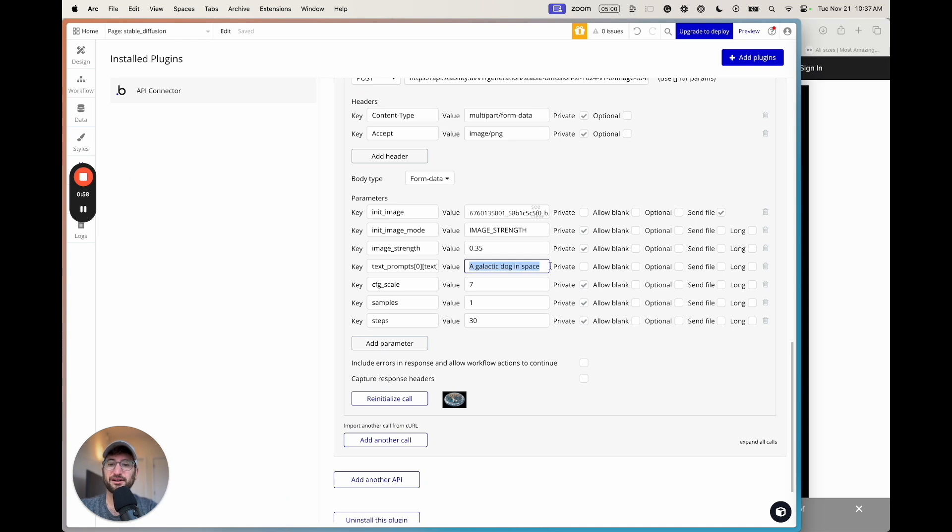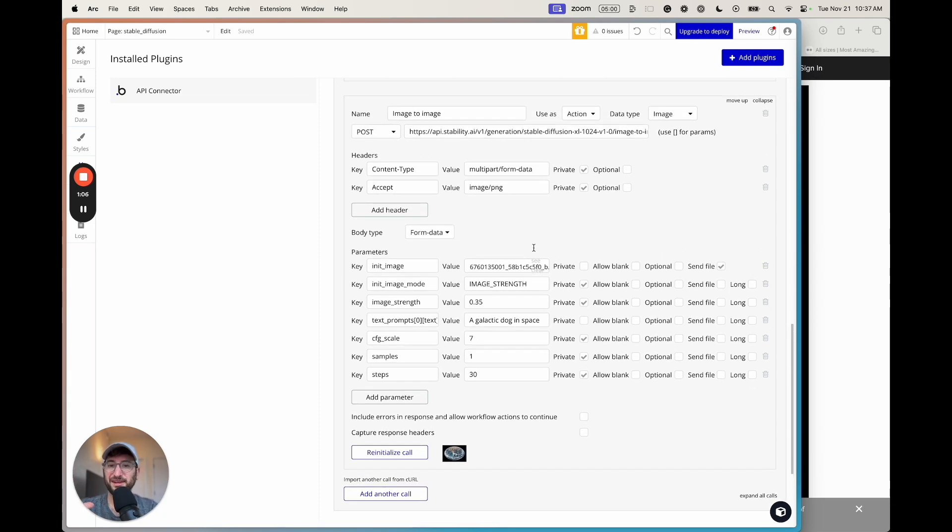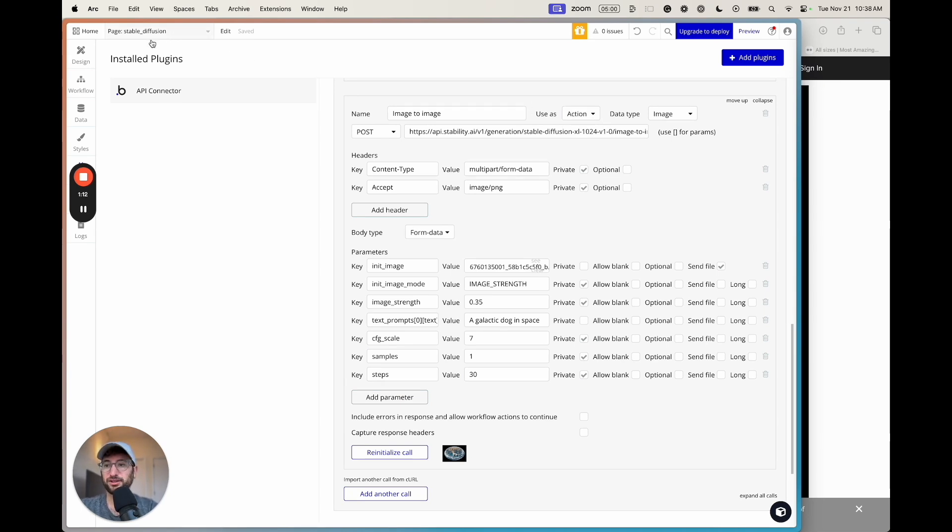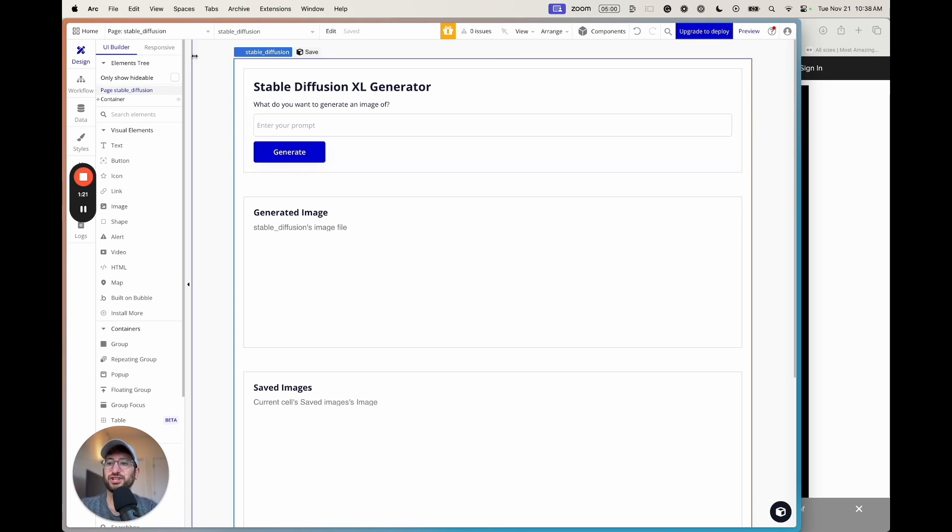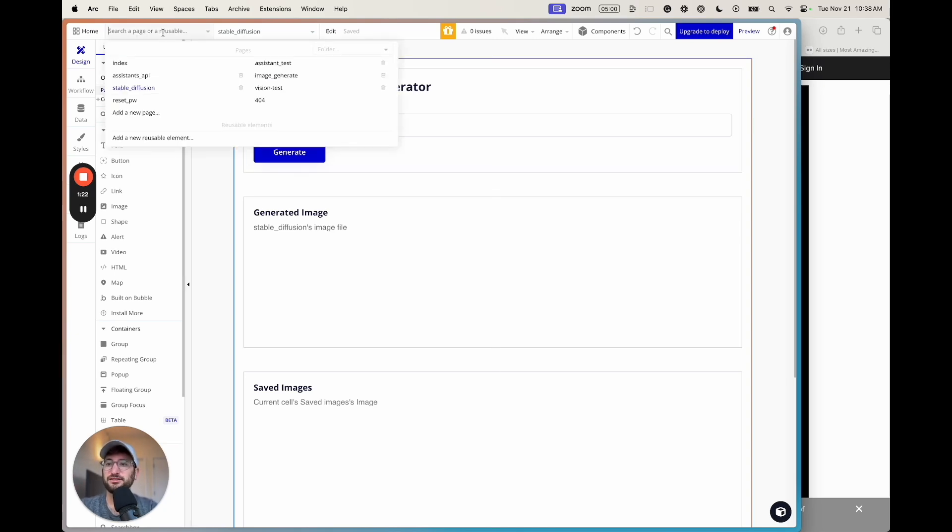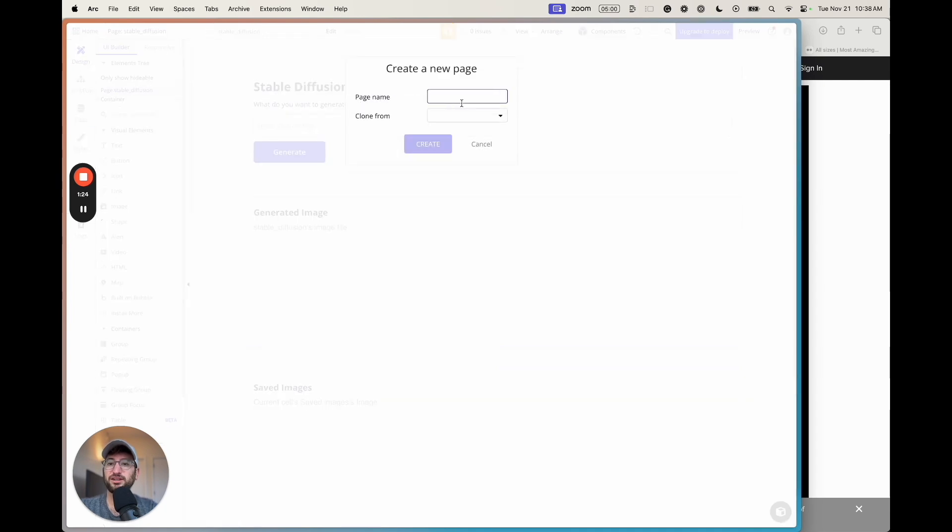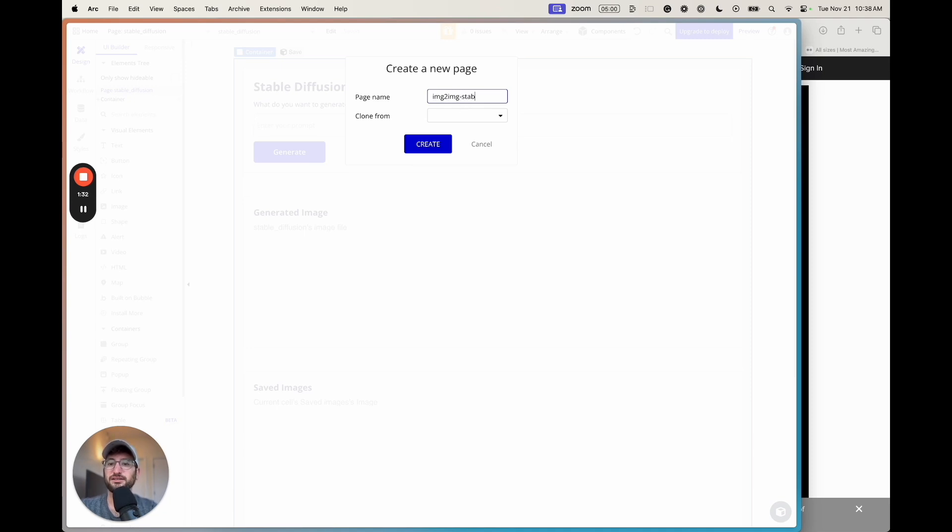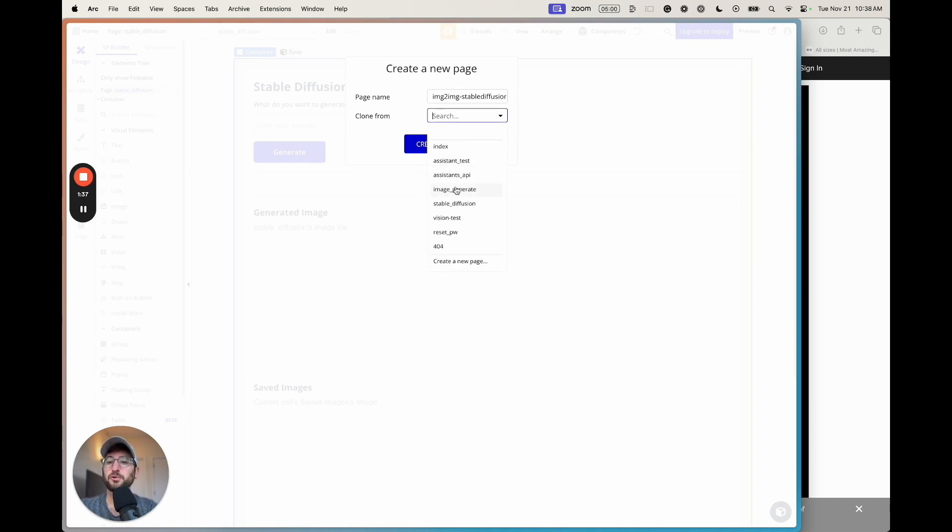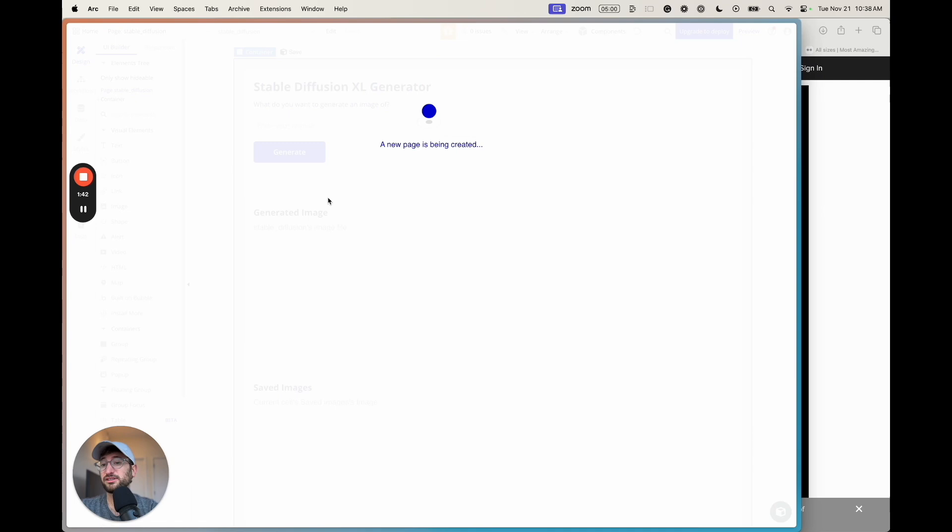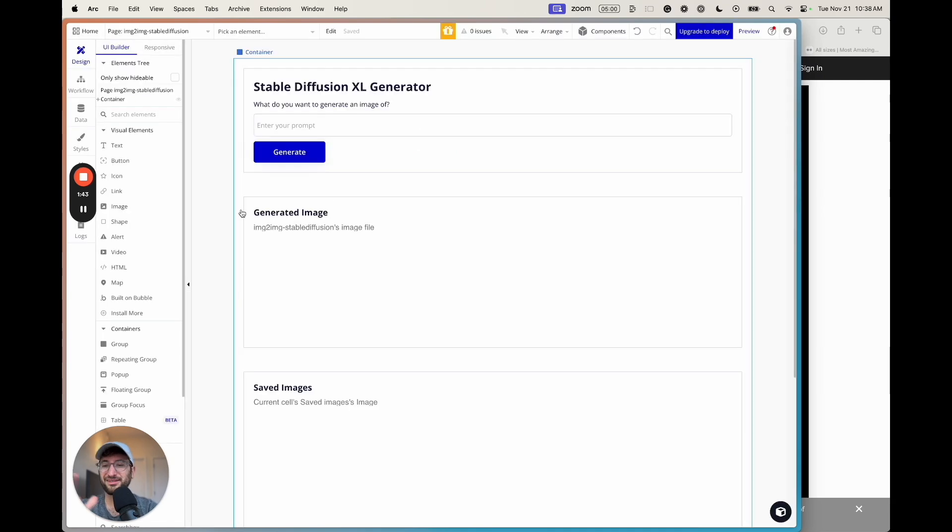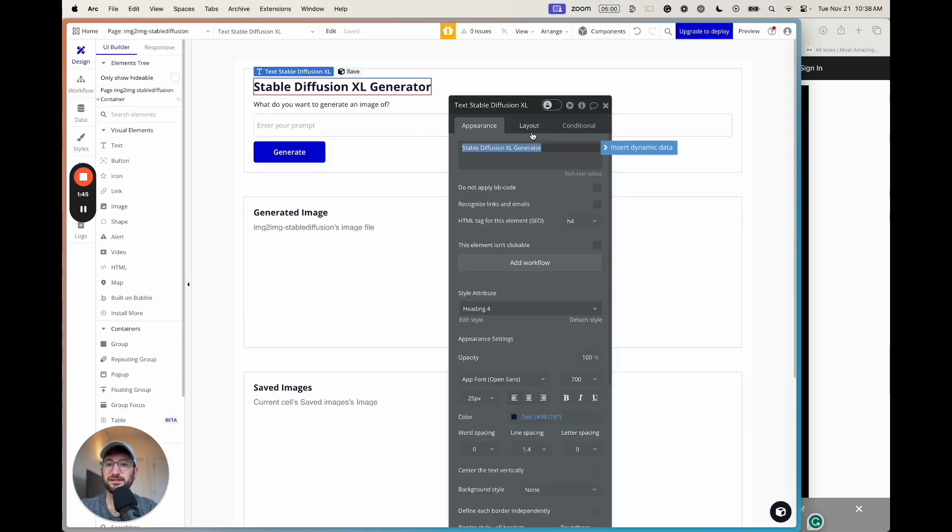Okay, awesome. So now our API call is set up correctly. Make sure we're using it as an action so we can use it in a workflow. And what we're going to do is take what we built earlier with our Stable Diffusion XL generator. We're going to create a new page, which is an image to image generator using Stable Diffusion XL. So let's go ahead and add a new page. It's going to be called image to image dash Stable Diffusion, really can be anything that you want just for this demo. I'm going to clone it from our Stable Diffusion page that we made earlier. So we're going to clone it so we don't have to redo all the design here.